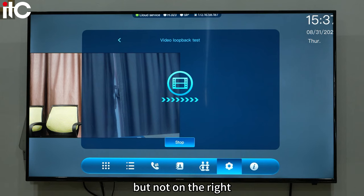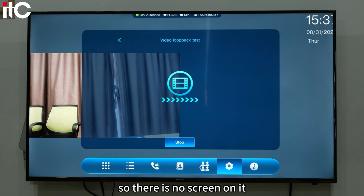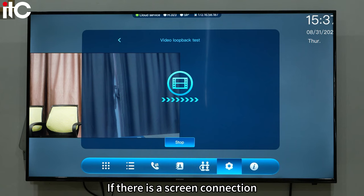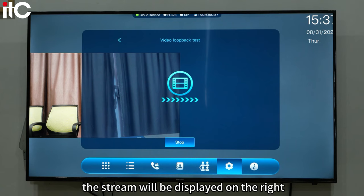Because the computer screen on the right side is not being captured, there is no screen on it. If there is a screen connection, a computer screen or a screen capturing the stream will be displayed on the right. Click Finish.